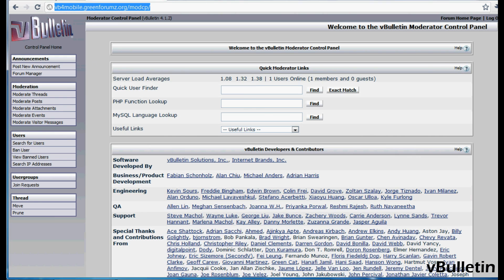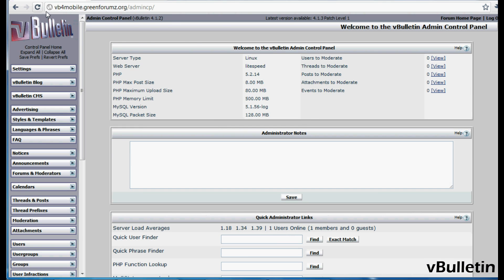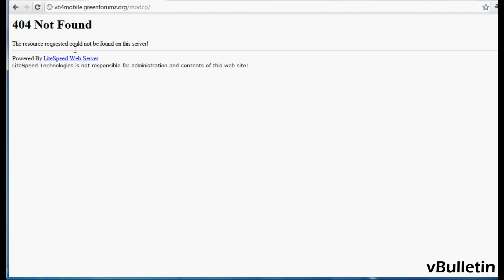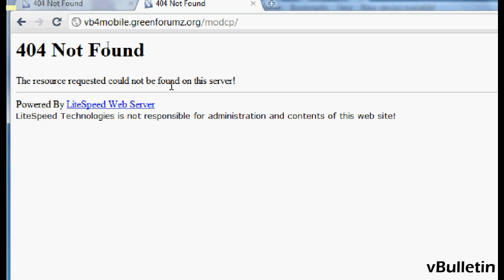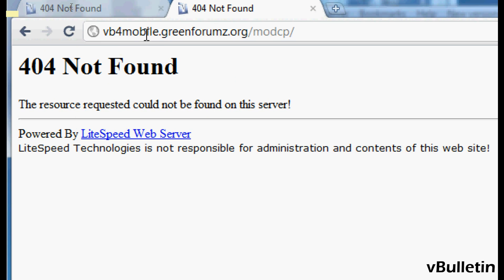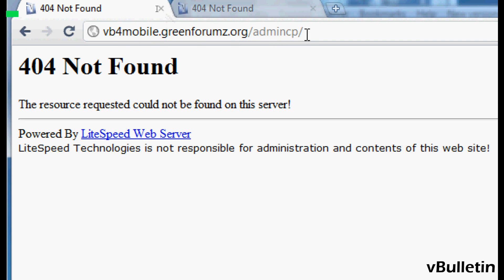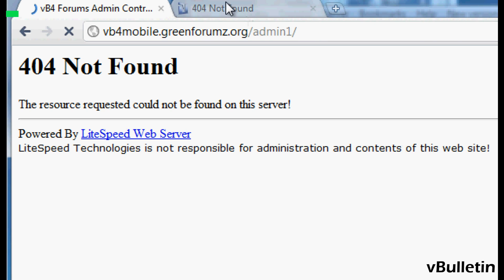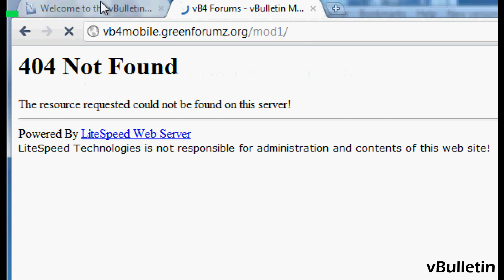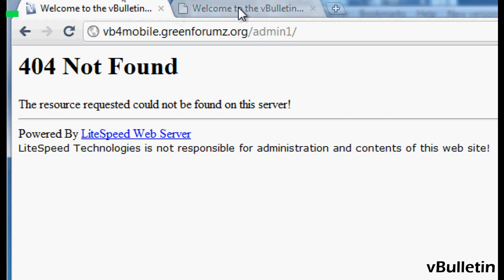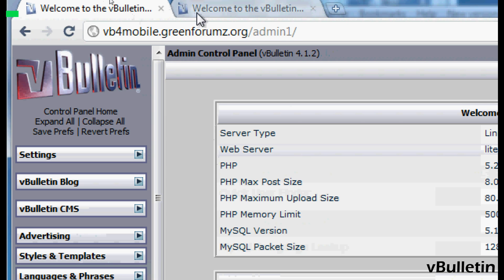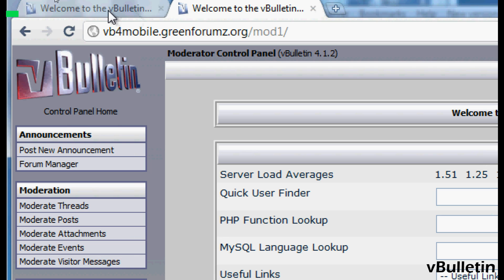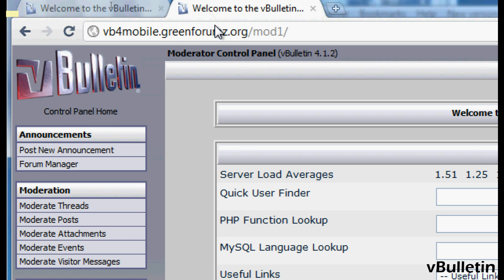Okay, now it's showing that the page was not found. So let's try directing the browser to the changes we made. Let's go to admin1 and mod1. Yep, it looks like we've successfully changed the path of our admin cp and mod cp directories. Great.